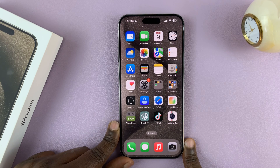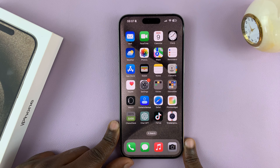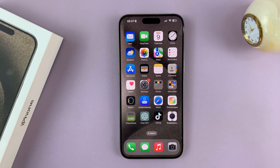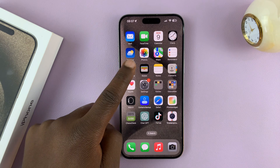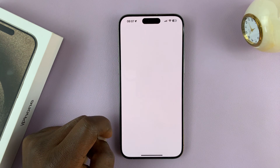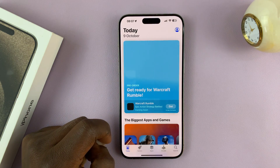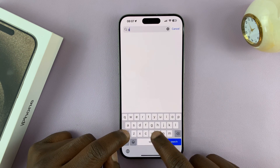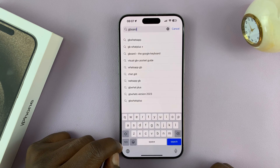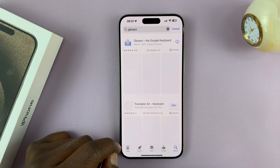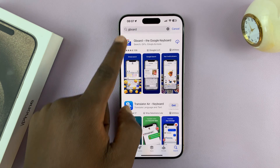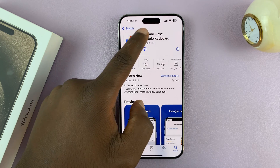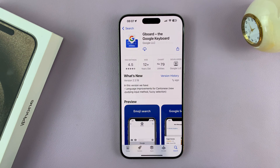I'm showing you how to install and set up the Google keyboard, also known as GBoard, on your iPhone 15 or iPhone 15 Pro. Go to the Apple App Store and search for GBoard. You should see GBoard, which is a Google keyboard by Google, available in the Apple App Store.